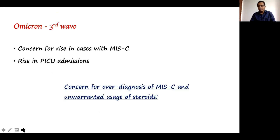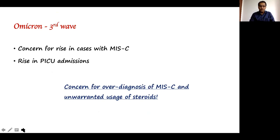However, we have a challenge. We are now in the third wave caused by the Omicron variant. There is concern for a rise in MIS-C cases due to rising infections, which would typically result in more PICU admissions. But on the contrary, I have an important concern: the over-diagnosis of MIS-C and unwarranted usage of steroids, because steroids come with their own complications.